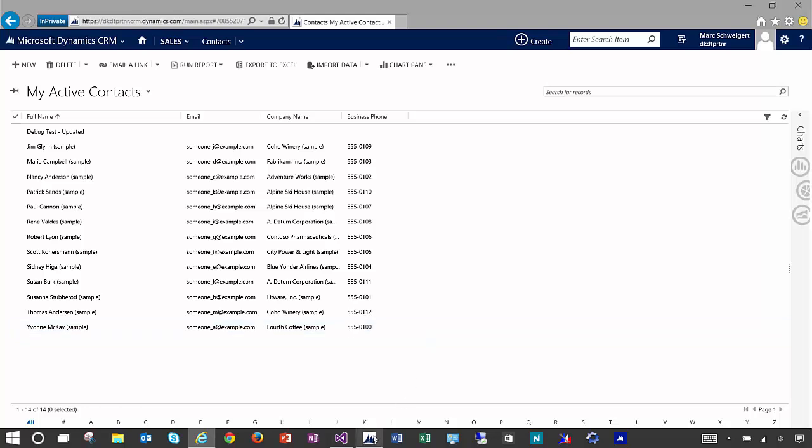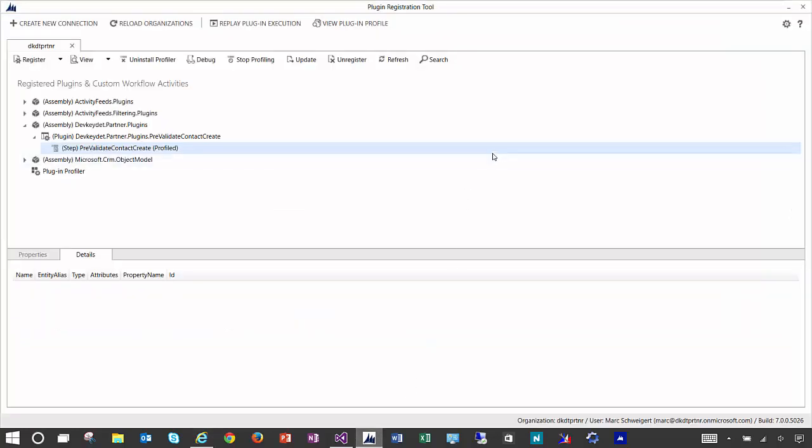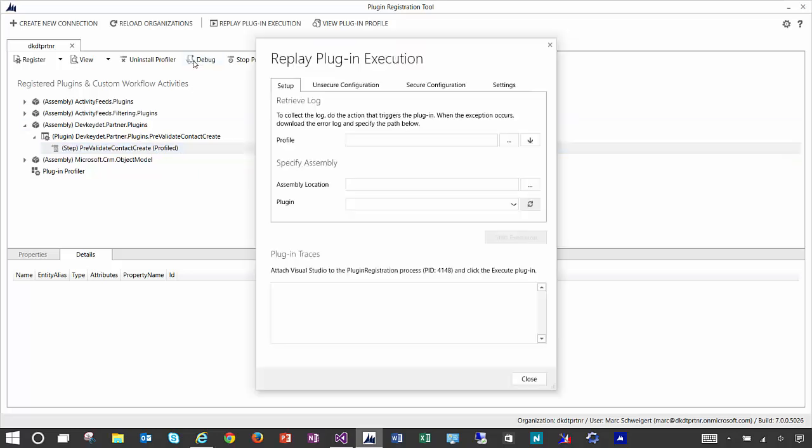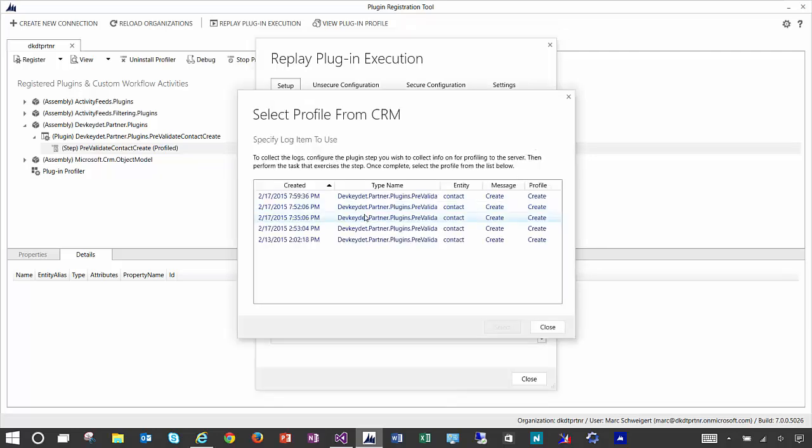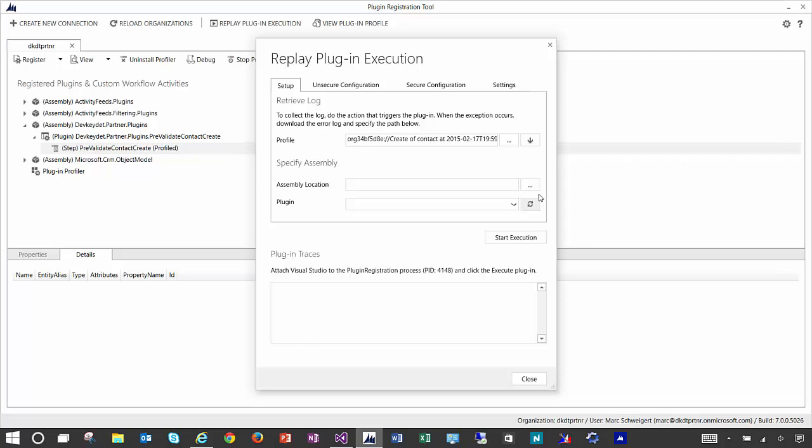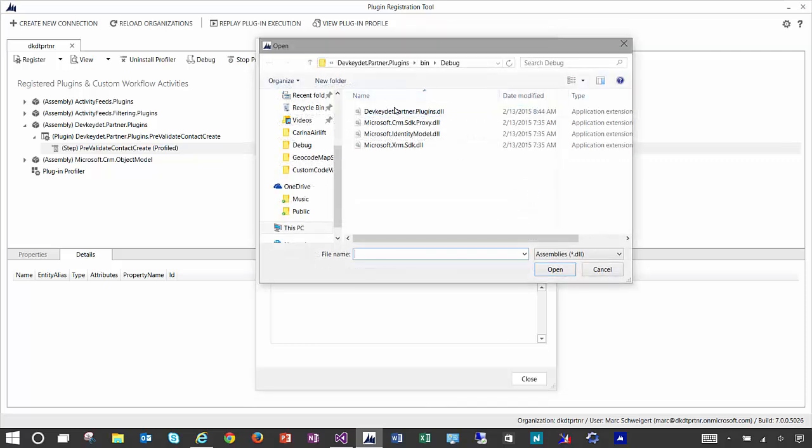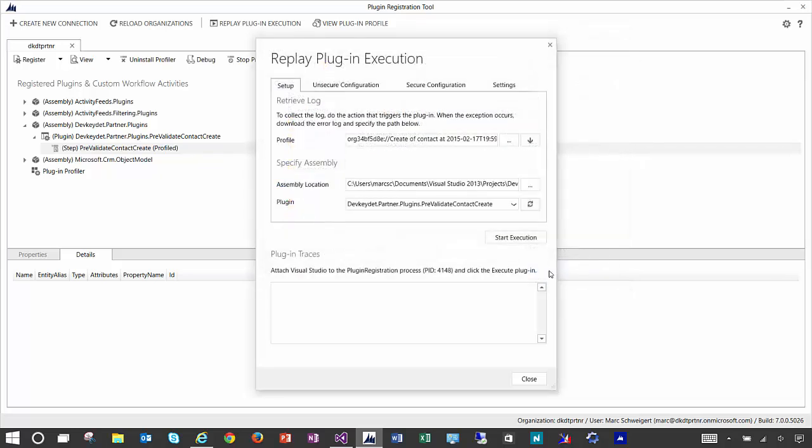So if I come over here to the plugin registration tool again, I still have that plugin selected. I'll click the debug button and notice this little down arrow. That allows us to select plugins which were stored in CRM online. So we'll select the most recent entry and then I'll point to the local assembly on my desktop. It's already been deployed to CRM online. And we'll select the right plugin message that's pre-selected for us.